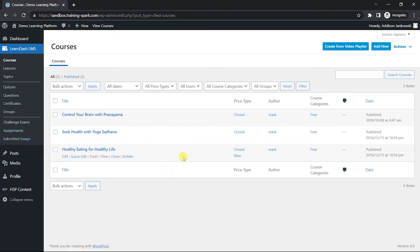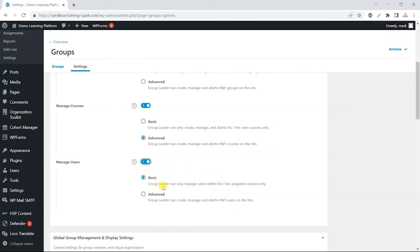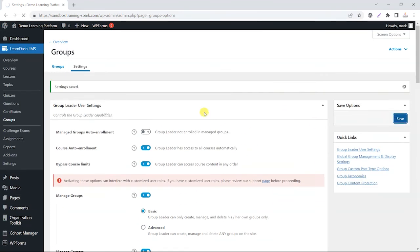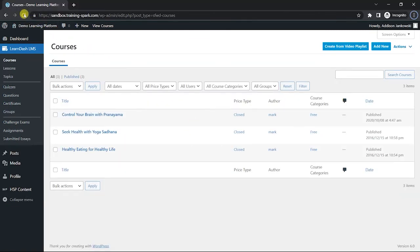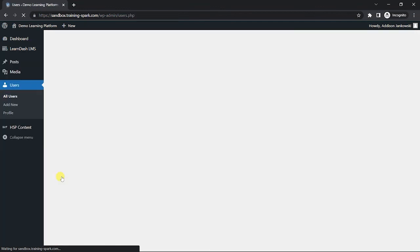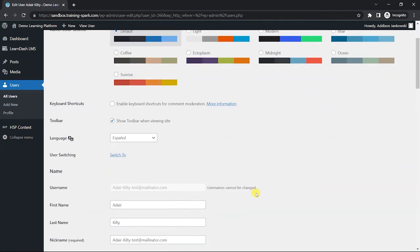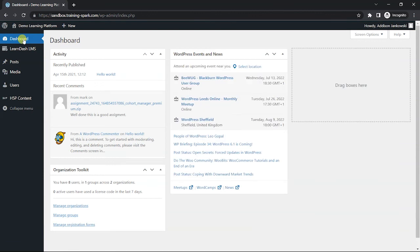The last option we'll look at is allowing group leaders to manage users. The basic level allows the group leader to manage users within their own courses, but you could allow them to manage any user on the site. This is risky — you'd want to make sure this is someone you know and trust. Setting it to advanced so they can manage any user and clicking Save, the group leader account now has the Users section you'd normally see as an admin, and they can see all users on your system and make changes like editing passwords.